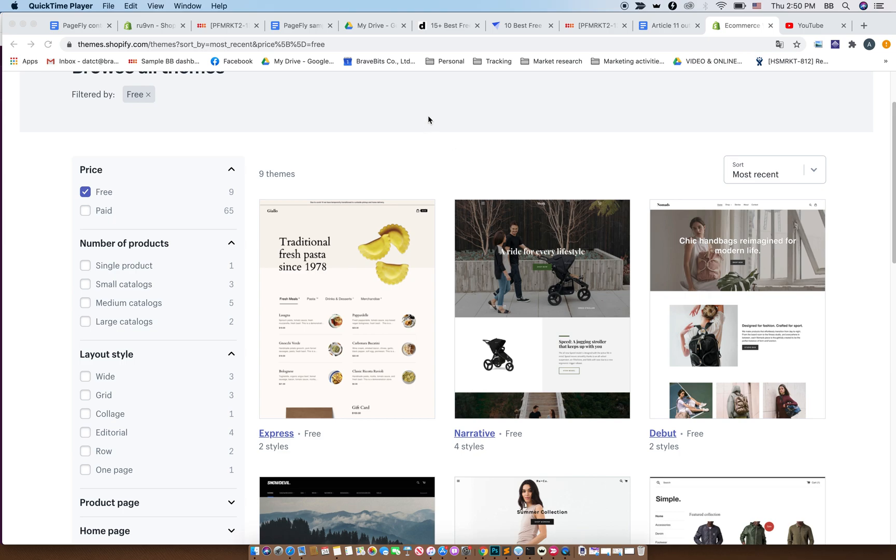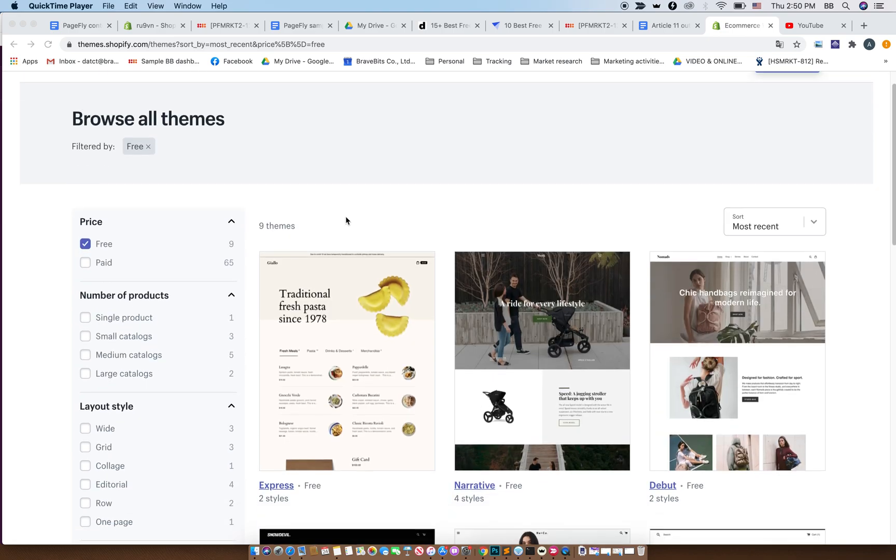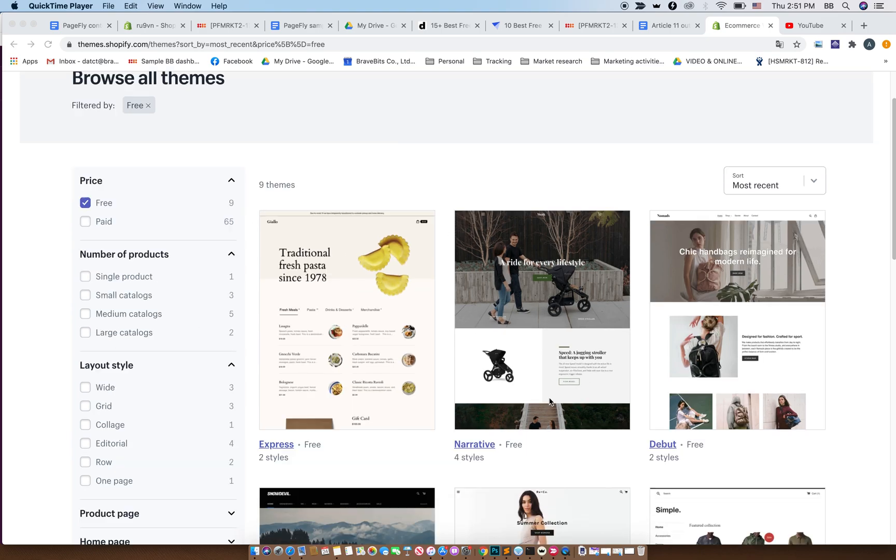Here we are at the Shopify theme store, and I will now show you how to install one. First of all, you choose a theme that you like and click on it. Here I will choose a free theme just for the purpose of this video.